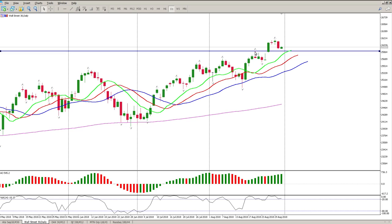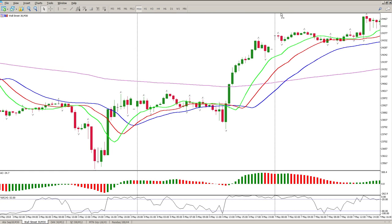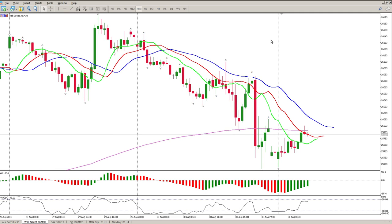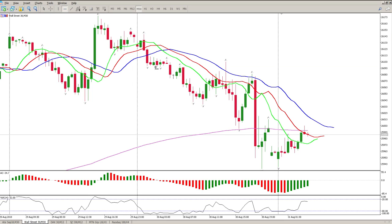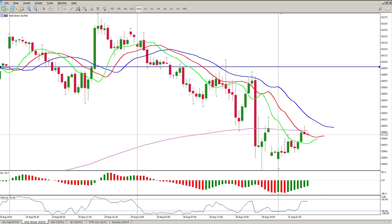We do have a breakout level here that I would like us to test, and that would give me confidence for a move to the upside. Let's just get down to the 30 minutes — that's the level you want to trade. When we were doing the video yesterday we had this consolidation phase here.